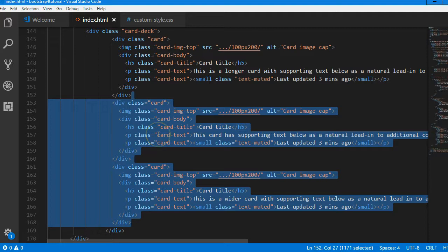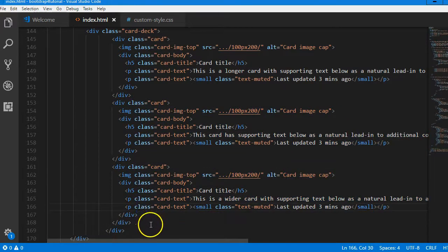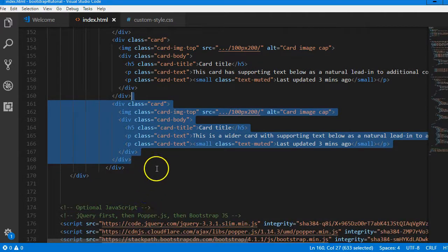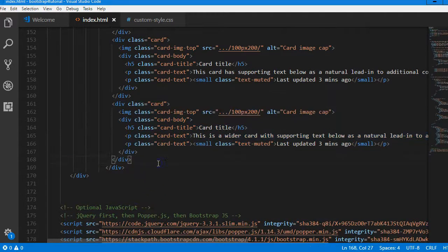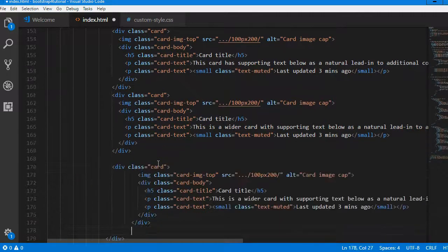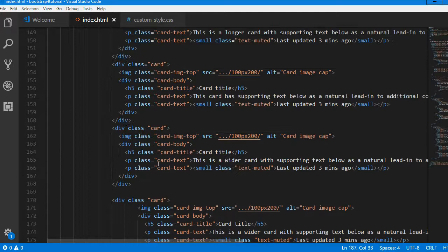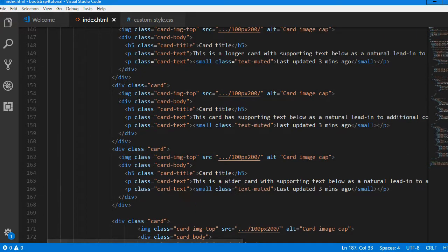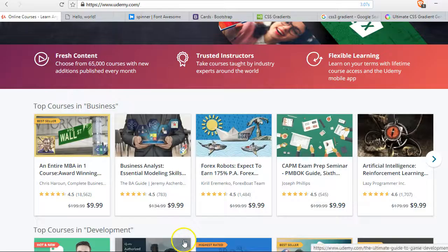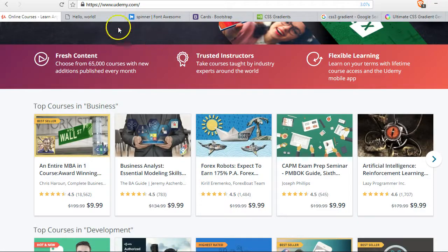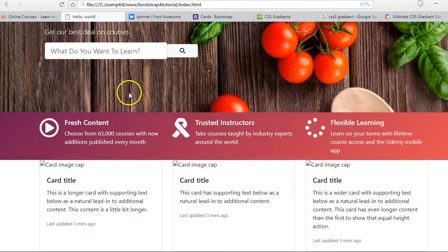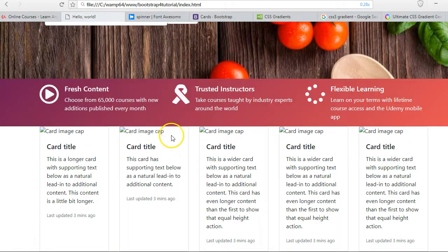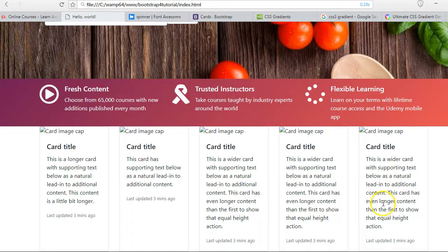Let's multiply it to five first so you see, one, two more, that is making it five. Let us see if Bootstrap will reduce the size. Reload. You see, Bootstrap intelligently reduces the size.